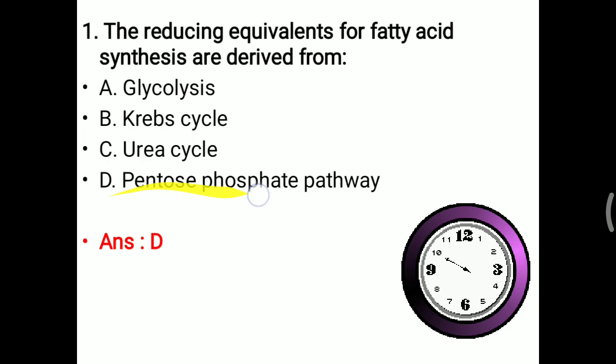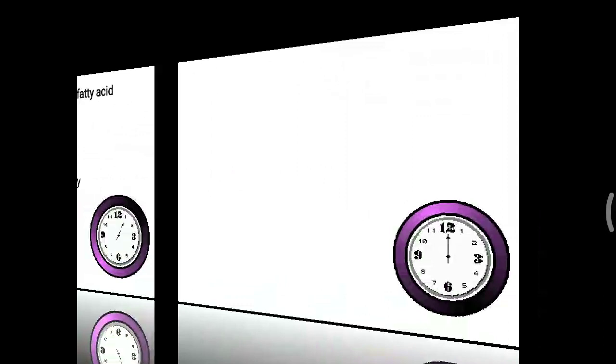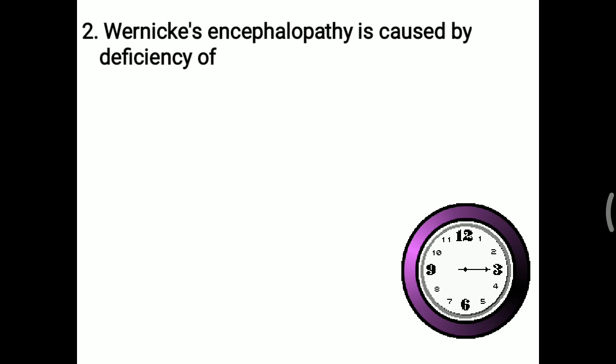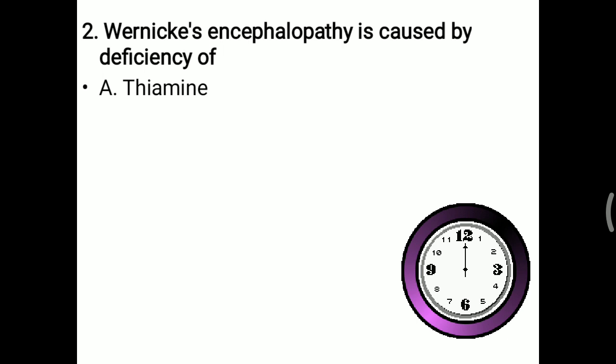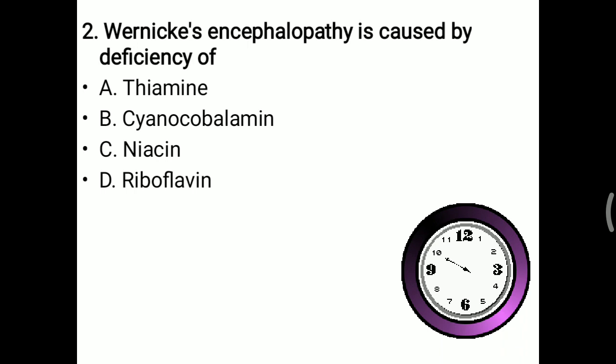Next question: Wernicke's encephalopathy is caused by deficiency of. Wernicke's encephalopathy, or Wernicke-Korsakoff syndrome, occurs due to deficiency of thiamine, cyanocobalamin, niacin, or riboflavin.